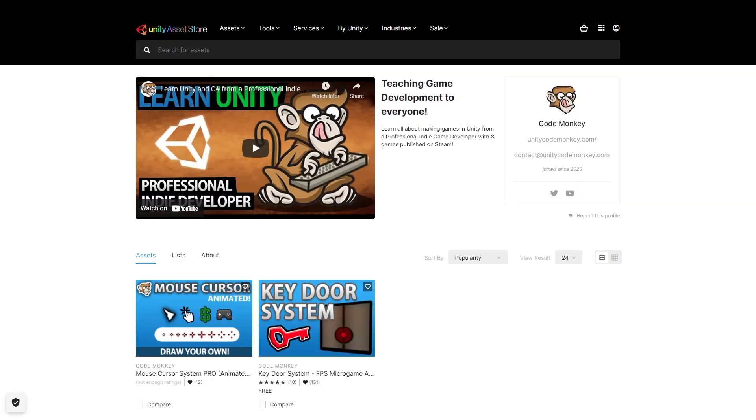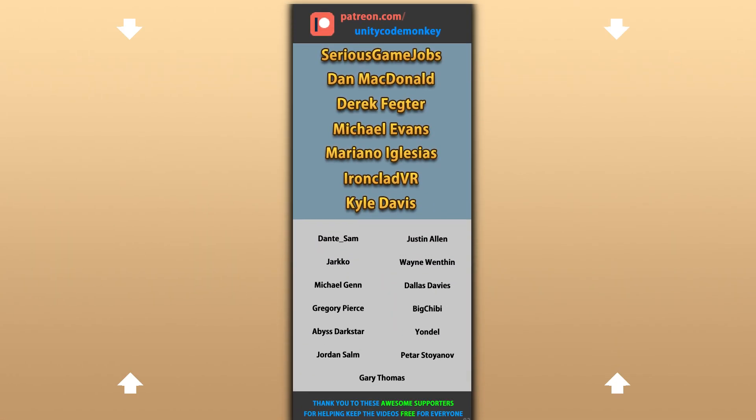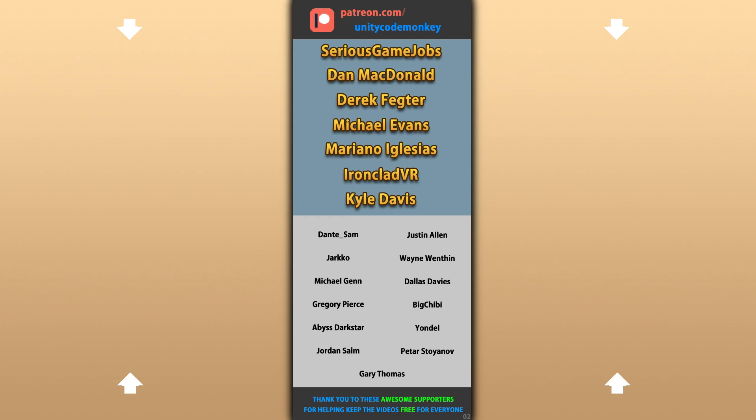Also check out my own free and paid assets on the store. Alright, hope that's useful, check out these videos to learn some more. Thanks to these awesome Patreon supporters for making these videos possible. Thank you for watching and I'll see you next time!